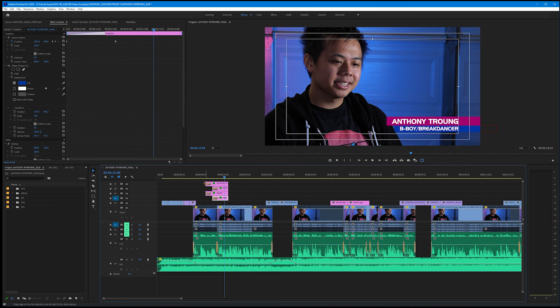We're actually going to do something called nesting. Nesting is a process in which we take multiple contents from multiple tracks and we package them up into a new subsequence that still exists within our timeline.